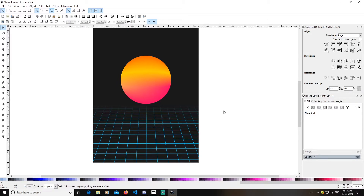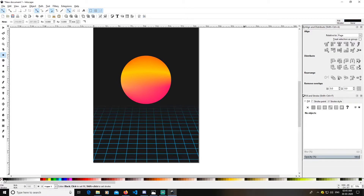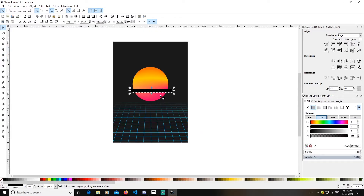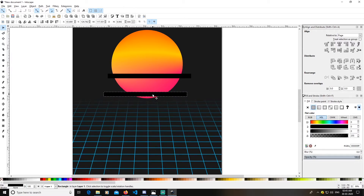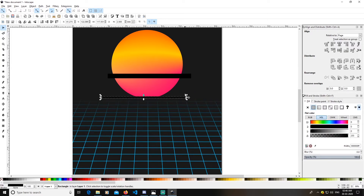Now select the rectangle tool and create a rectangle. Change its color — I'll go with black at 90% K. Create another rectangle here, lower its size a bit. Duplicate it and drag it down, lowering it slightly. Select both rectangles relative to the page and center them.